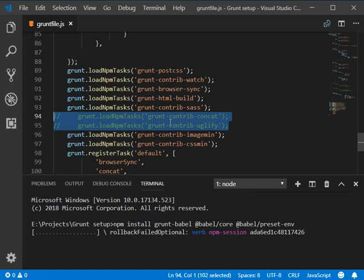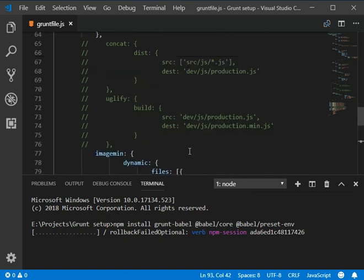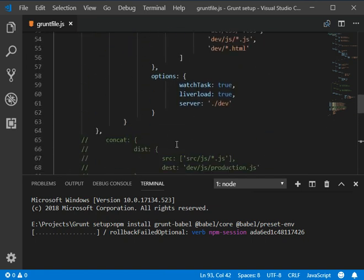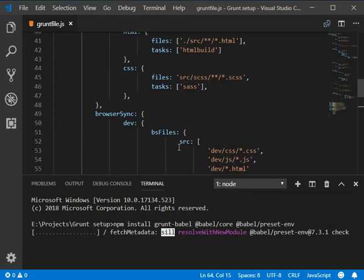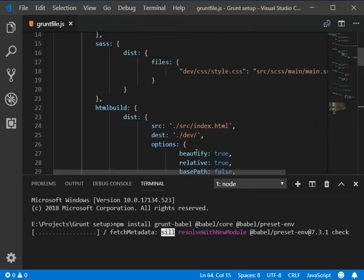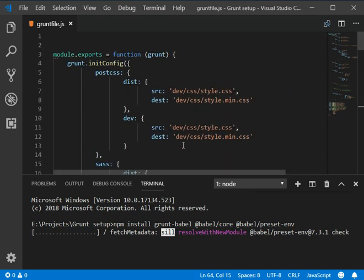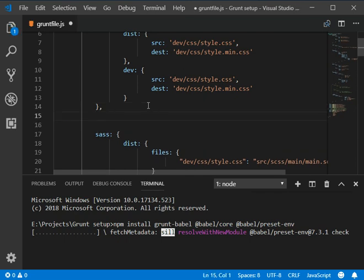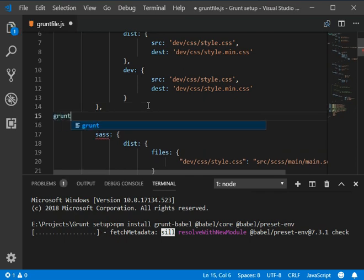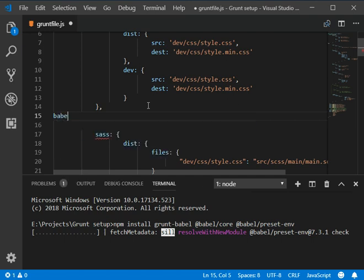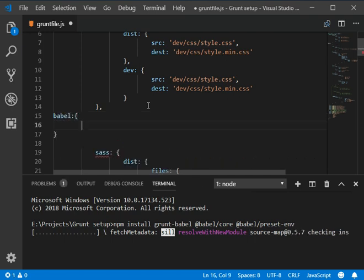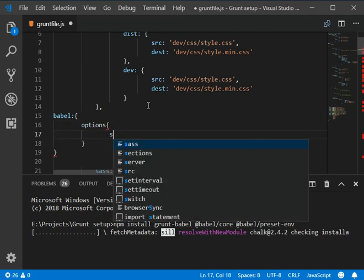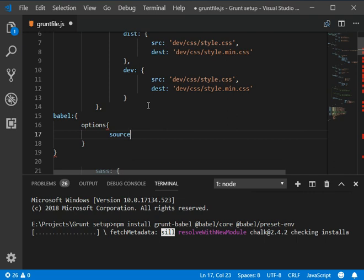Once it will be installed I will come up. We need to add some code here - grunt, the babel semicolon and braces options here.